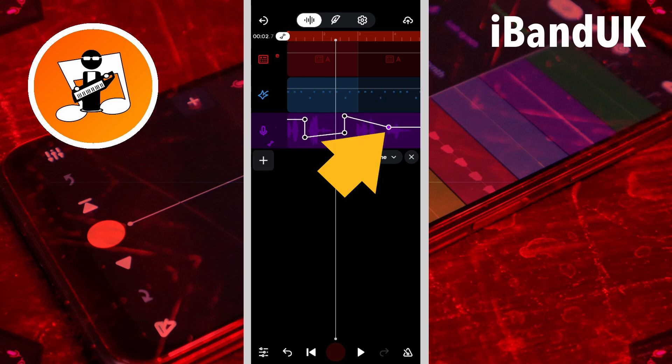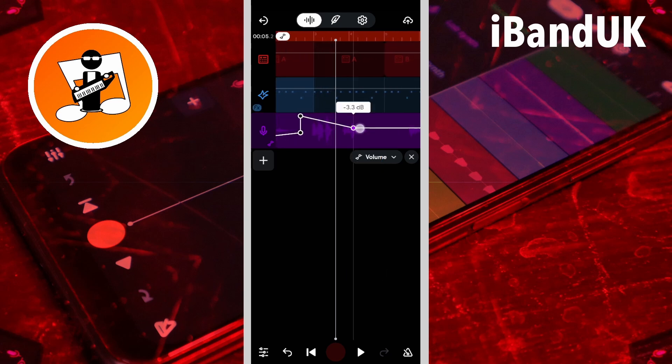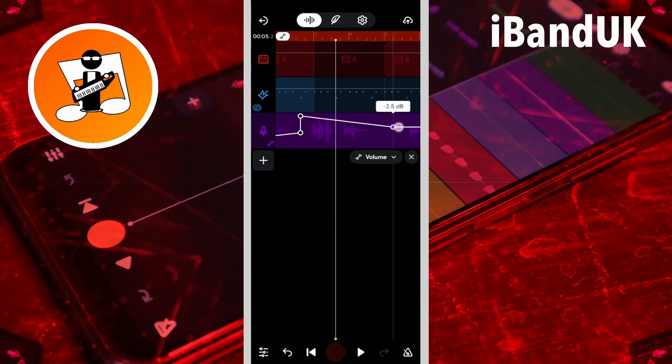Drag a dot left or right to change its position along the track. When there is a diagonal line between the dots, the track volume will gradually change to the track volume set by the next dot.